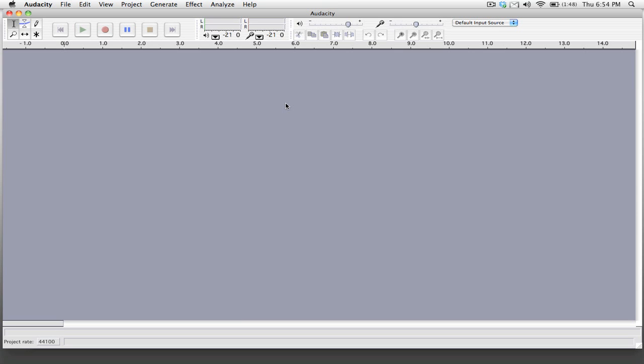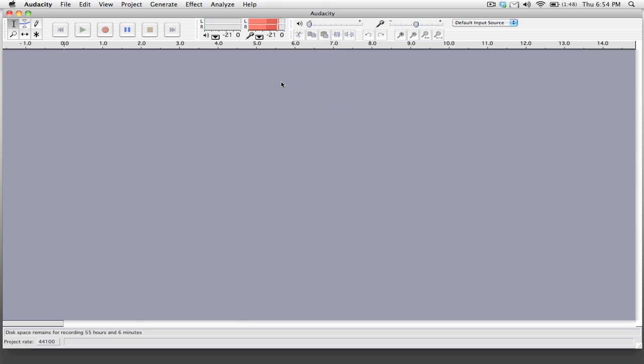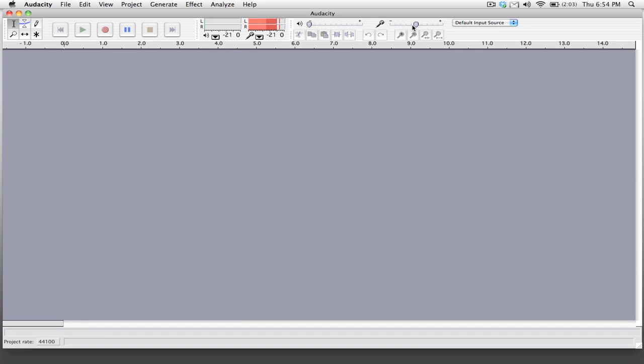Now one thing that I usually do before I record is I set the monitoring on, and you can simply click this little drop down next to the microphone here and just click monitor input, and you can see now that we can in real time see what the levels are. Also if you want to change the recording level you can set the input level here next to the microphone.